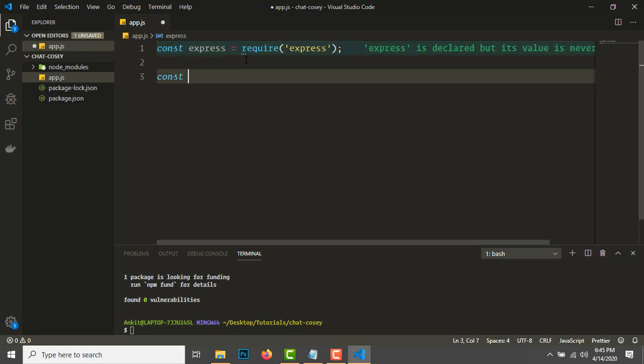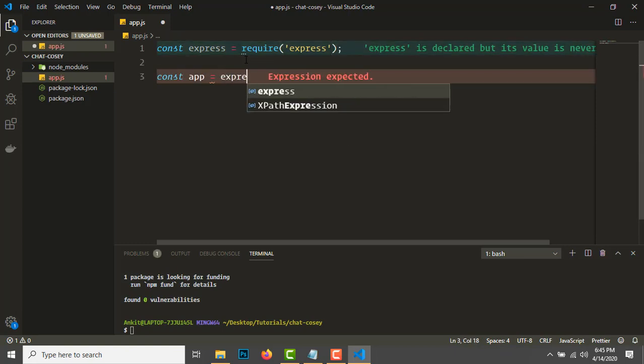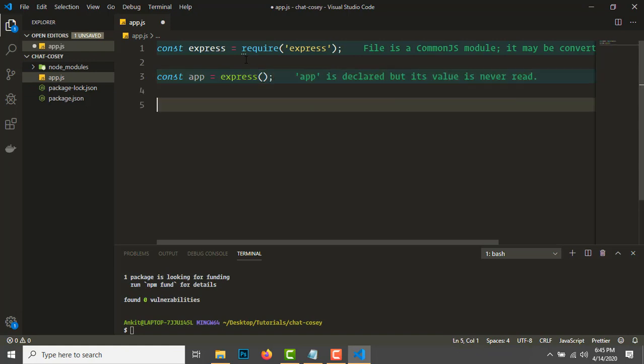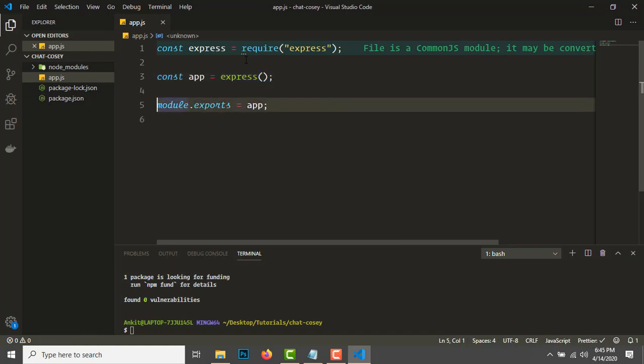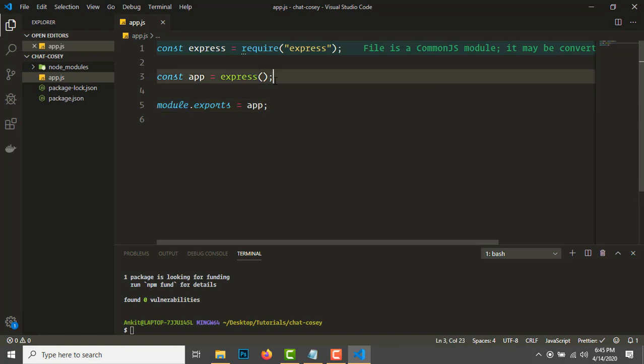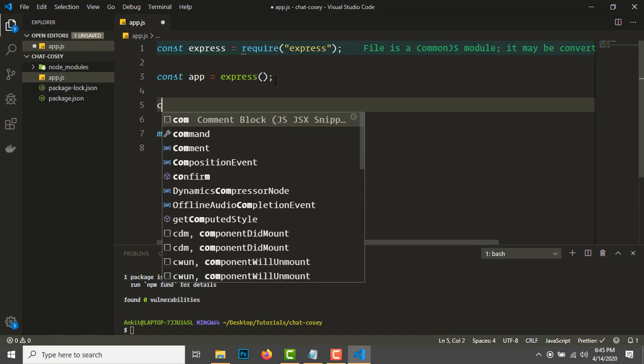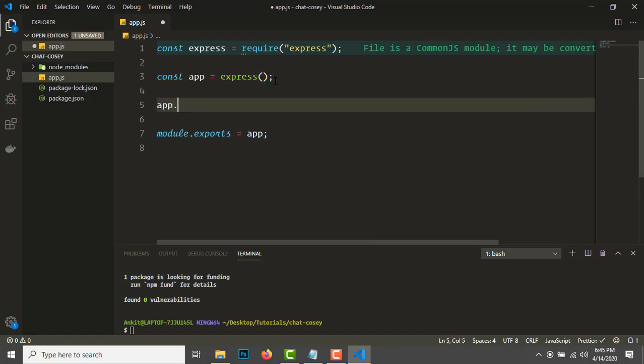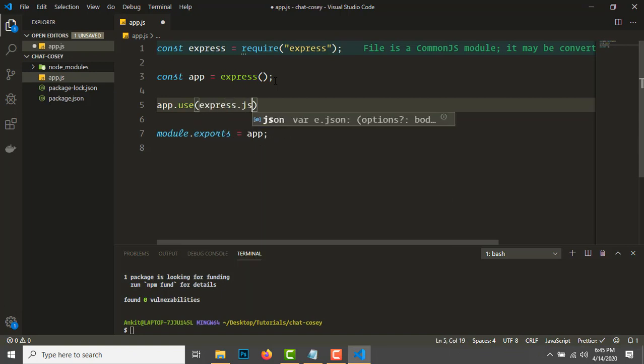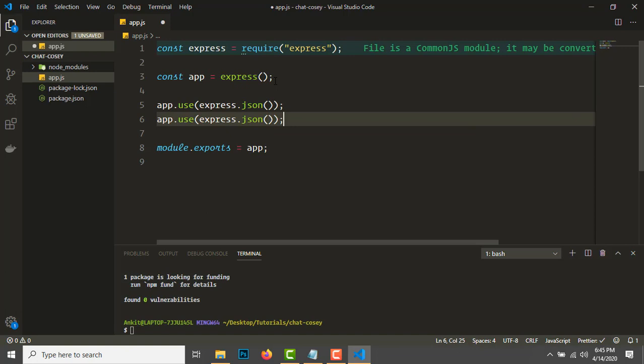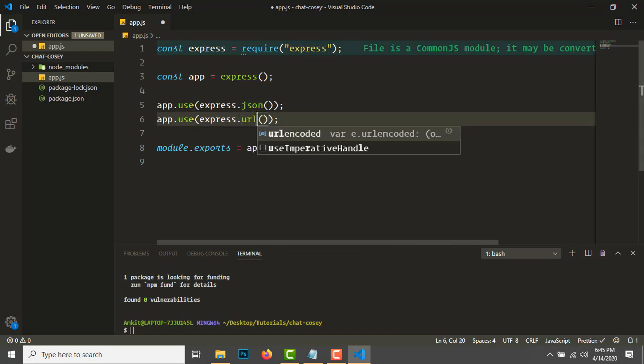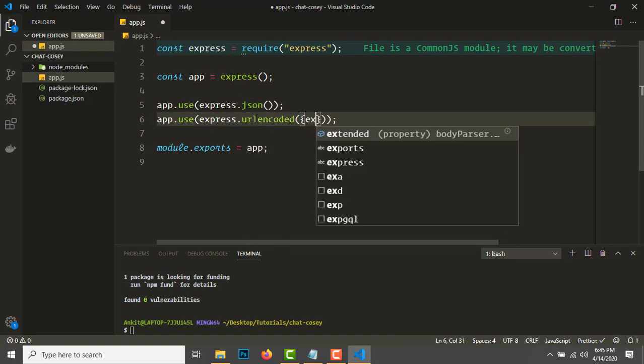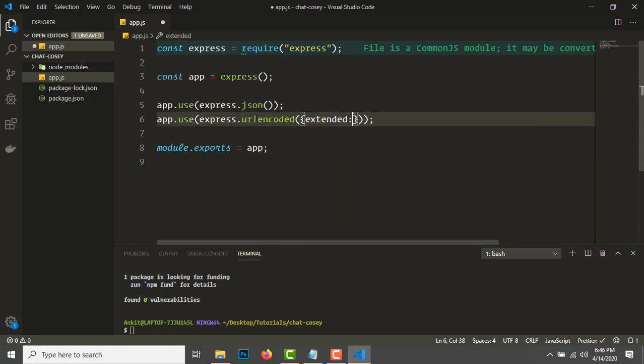Let's add some middleware. App.use express.json and express.urlencoded with extended set to true.